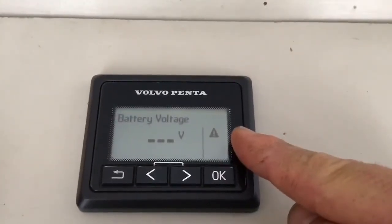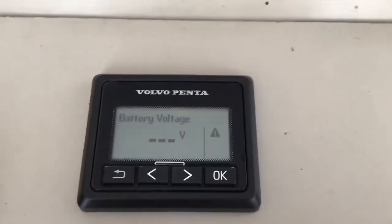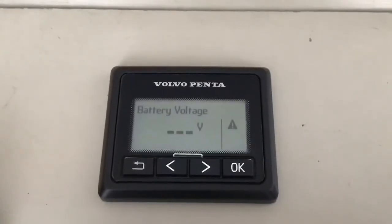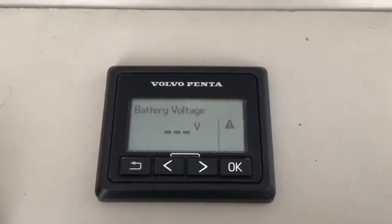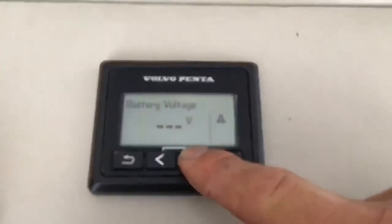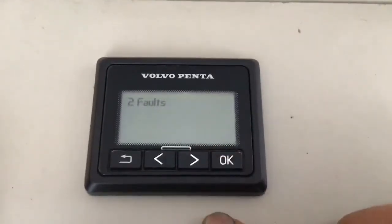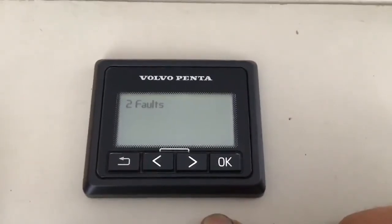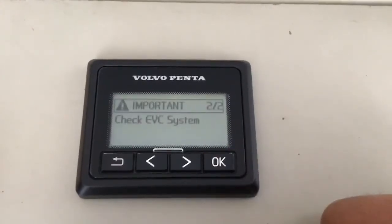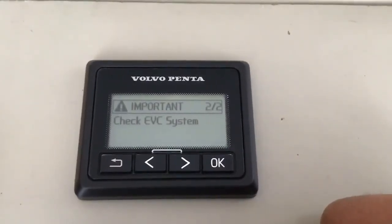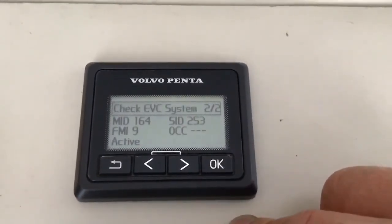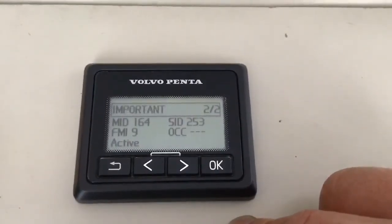Whilst this warning triangle is present in the display, you will be able to read the fault codes from this screen. To read the fault codes, navigate all the way to the right by pressing the right hand arrow until Faults is displayed. On this occasion, we have two fault codes to read. Press the OK button once to enter the fault code menu and then two clicks of the OK button to read the alphanumeric fault code.